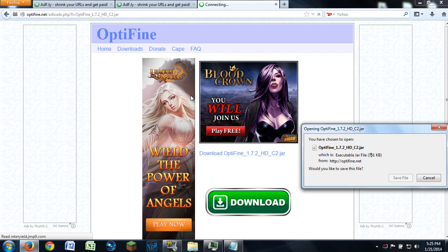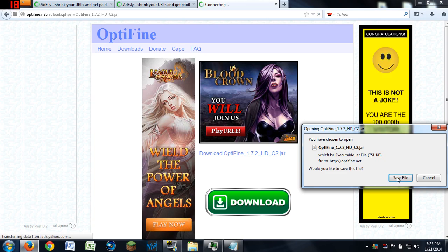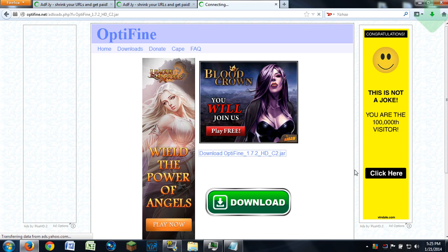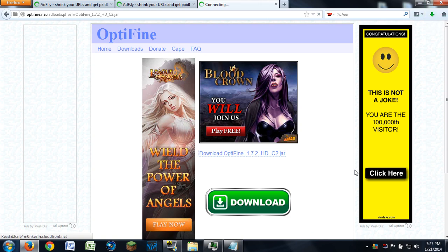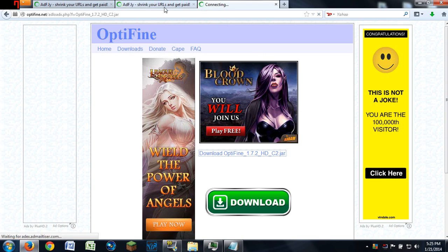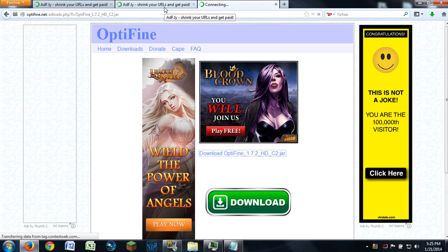Here on the OptiFine downloads page, I'm downloading the standard version right now. What you want to do first is save your OptiFine 1.7.2 HD file. Since the 1.6.2 update, they changed it to a jar file instead of a WinRAR archive, ever since the new Minecraft launcher came out.